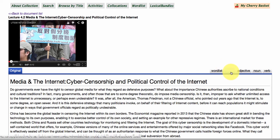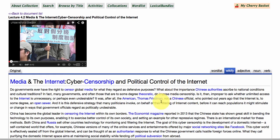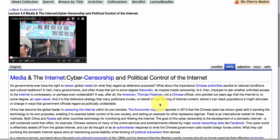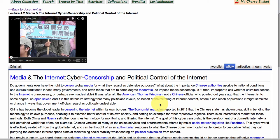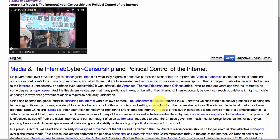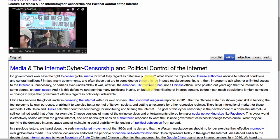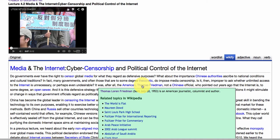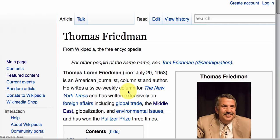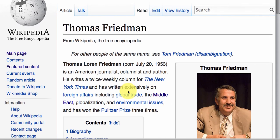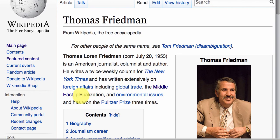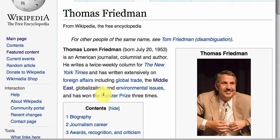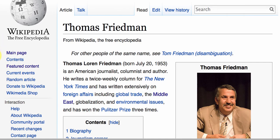A nice feature is the Wikify feature. The FLAX system links Wikipedia to Dr. Hoberman's lecture. For example, Thomas Friedman is mentioned, and if you want to find out more about him — he's an American journalist, well known and quite an expert on globalization — there's a lot of information about him there.